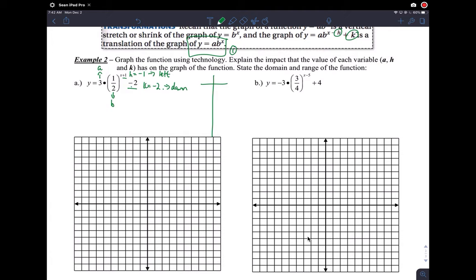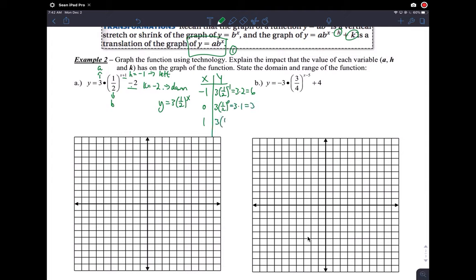The table is just for the function y equals three times one-half to the x — we disregard H and K when we make our table to keep it consistent. Using x values of negative one, zero, and one: three times one-half to the negative one gives three times two, which is six. Three times one-half to the zero is three, and three times one-half to the one is three over two.